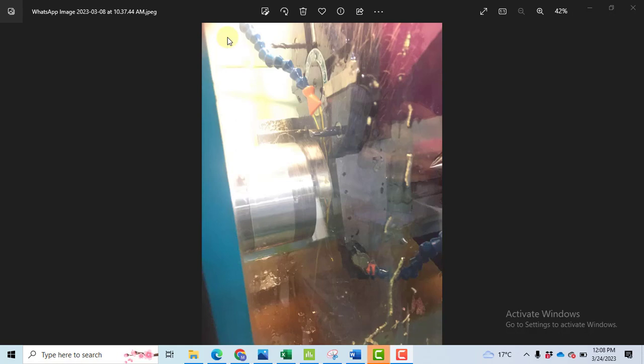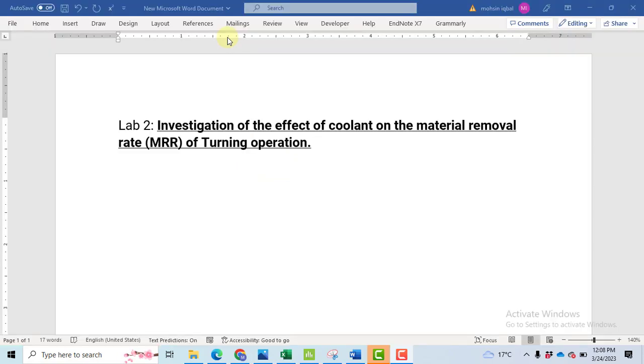Bismillahir Rahmanir Rahim. In this video I will discuss the turning operation performed on a cylindrical job on a lathe machine by considering four different factors: speed, feed, depth of cut, and cutting conditions. In the cutting conditions we have taken coolant and without coolant. So the title of this video is investigation the effect of coolant on the material removal rate for turning operation.